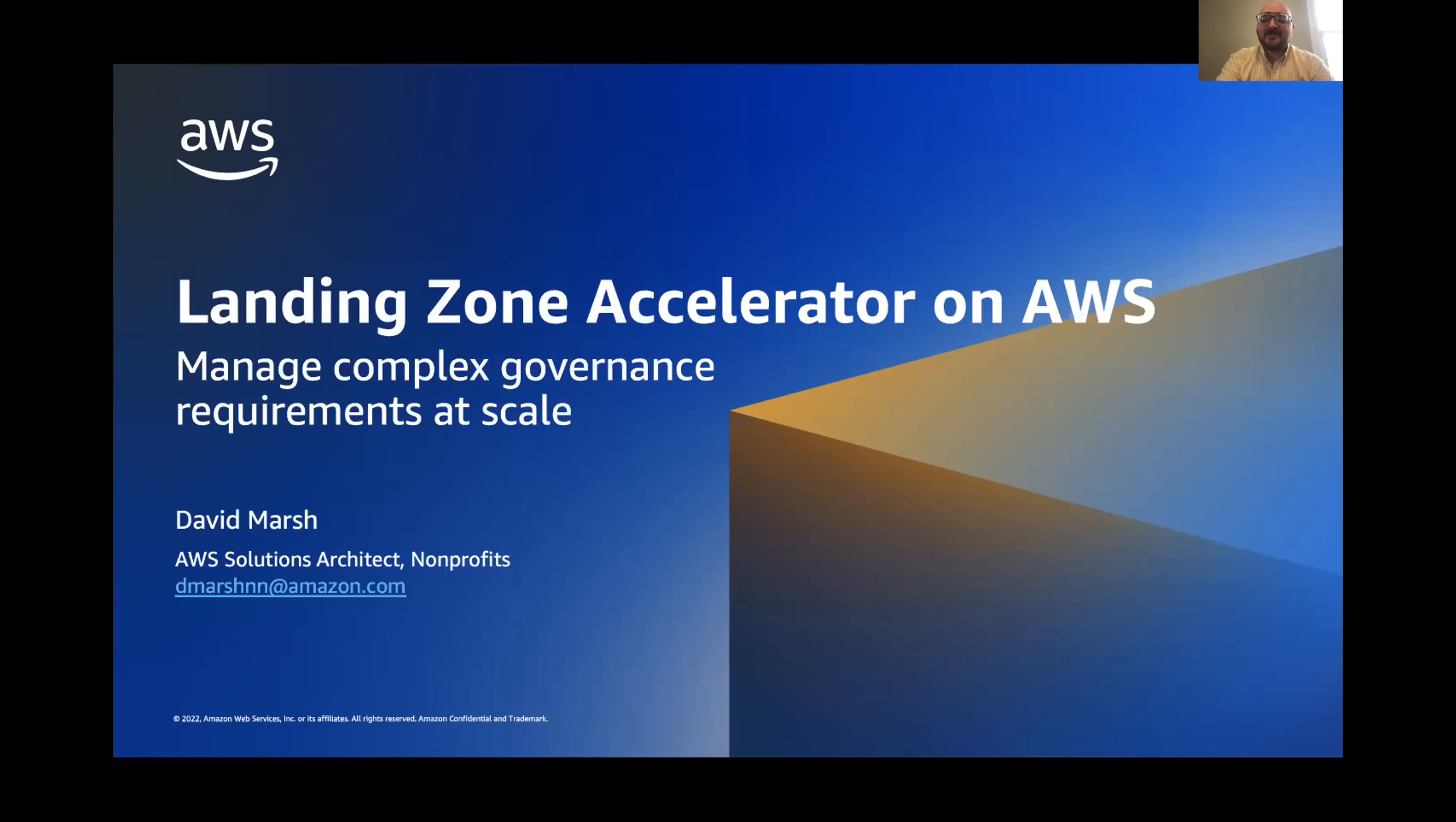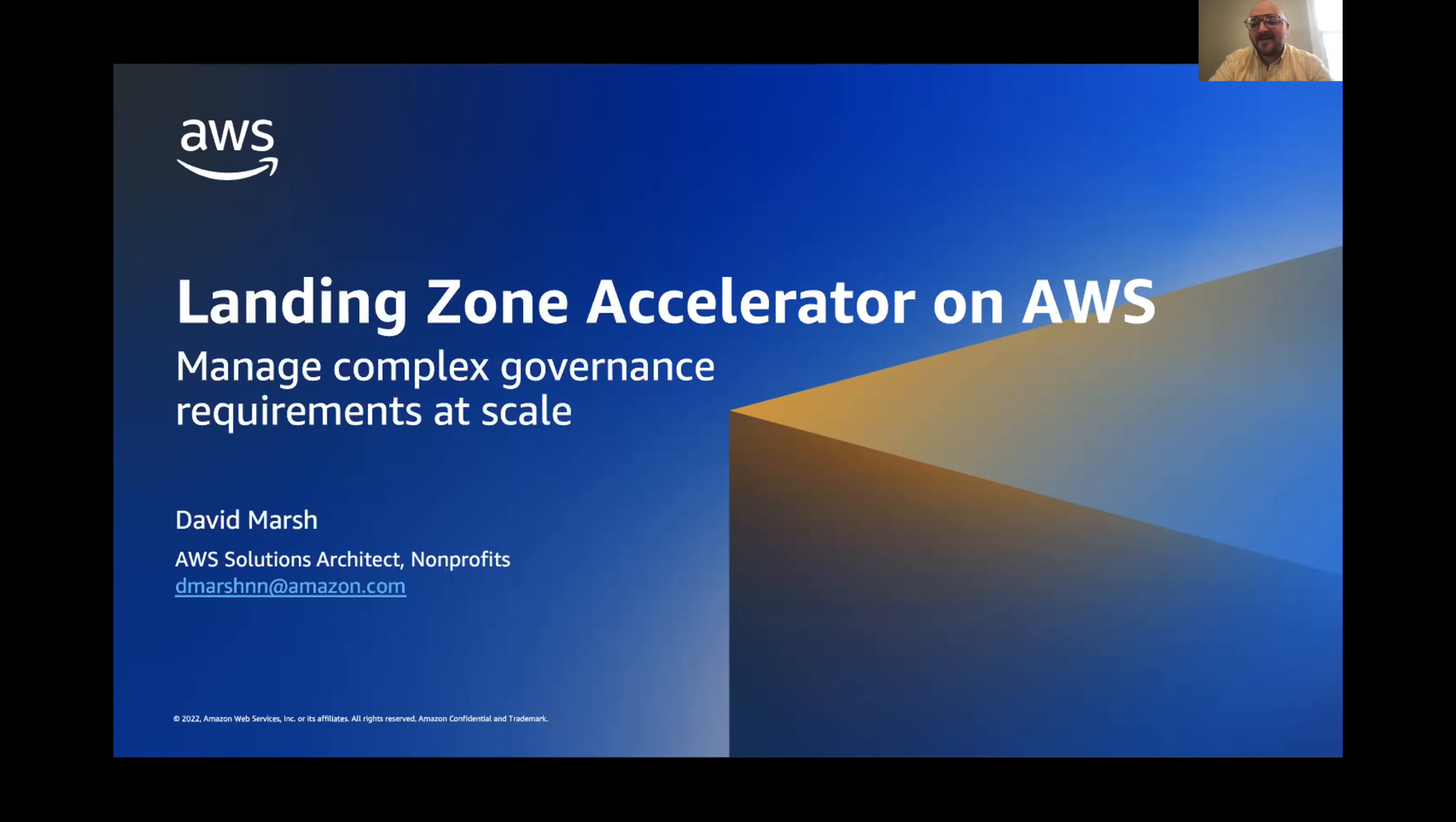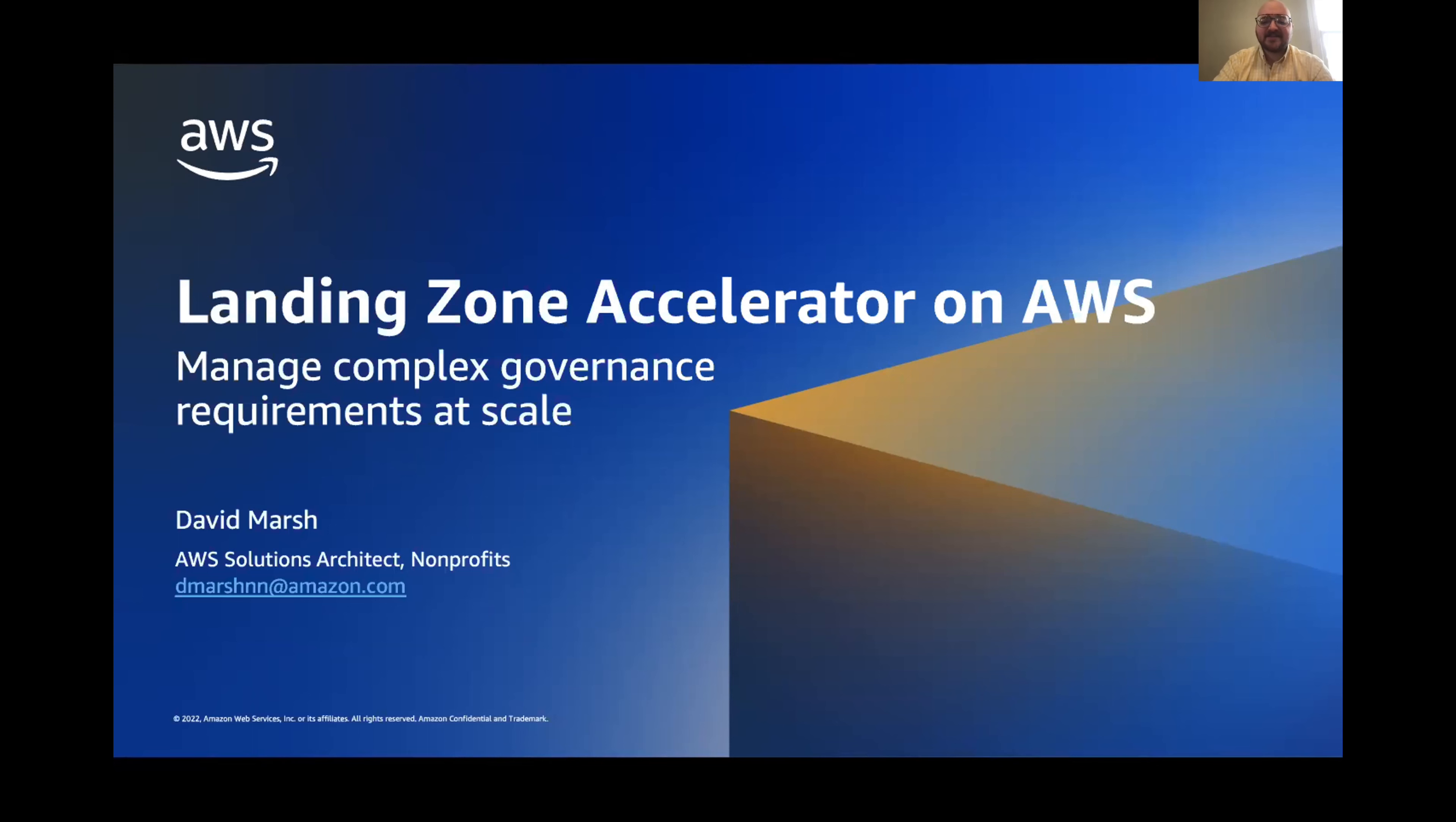Different verticals across public sector have some unique challenges. But one common challenge that we see across all of public sector is that governance requirements are often unique, and they can be hard to manage at scale. So today I'm going to introduce you to an AWS solution called Landing Zone Accelerator on AWS. And the solution can help you with some of those challenges.